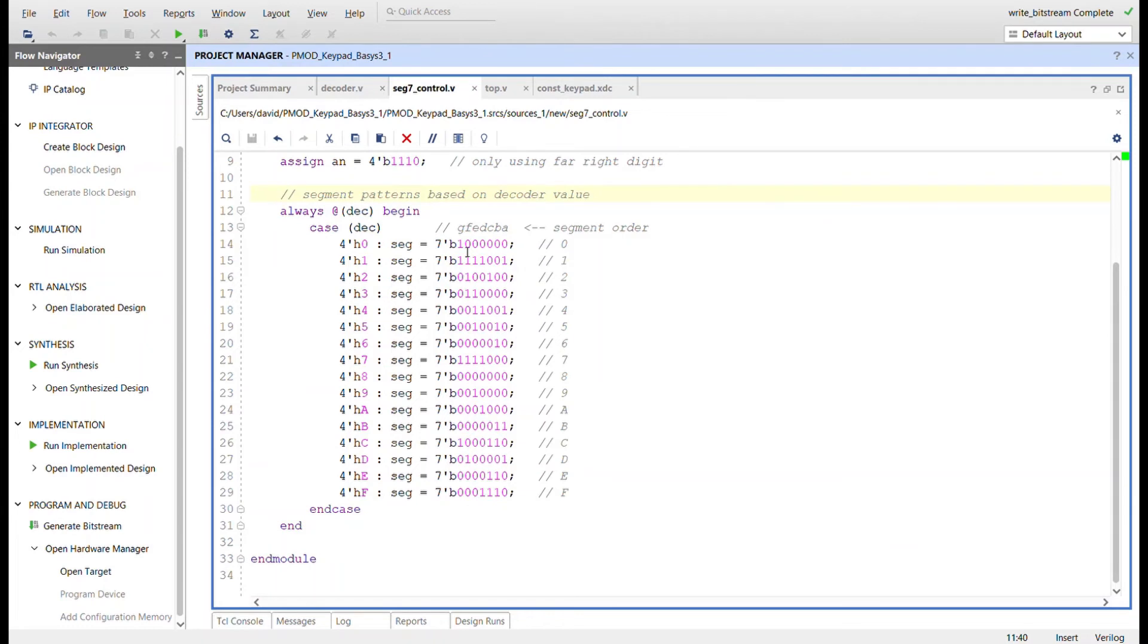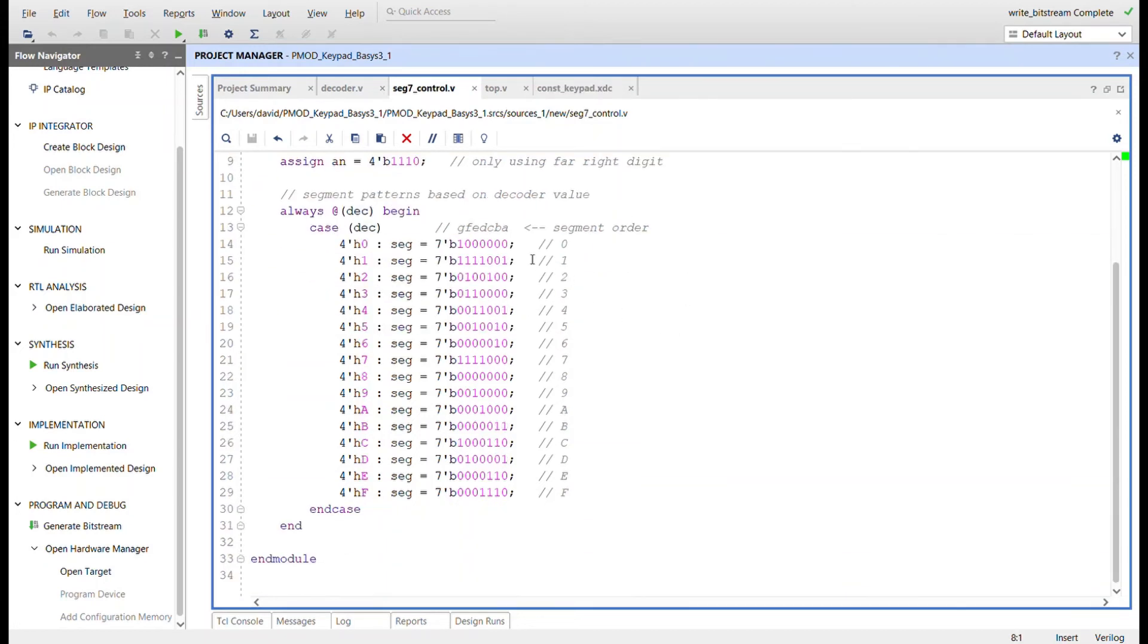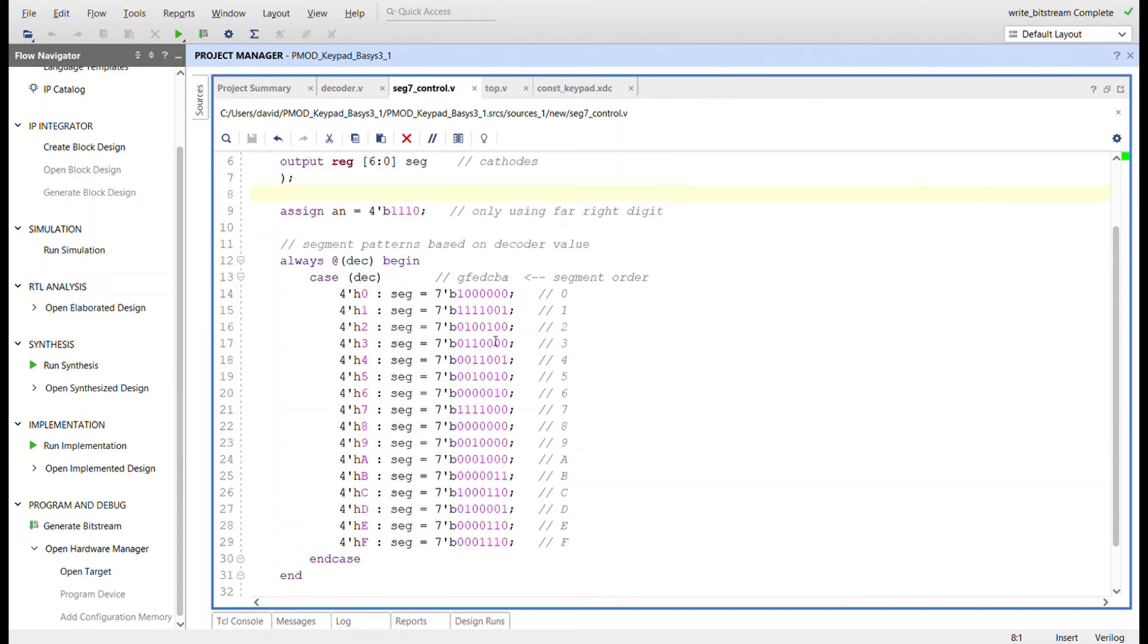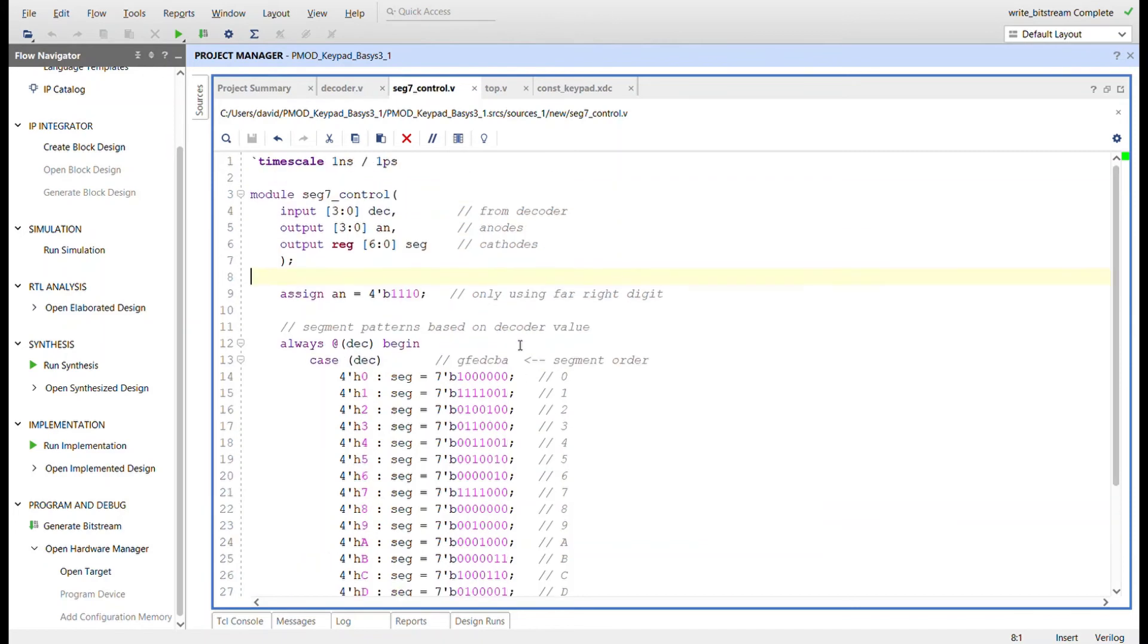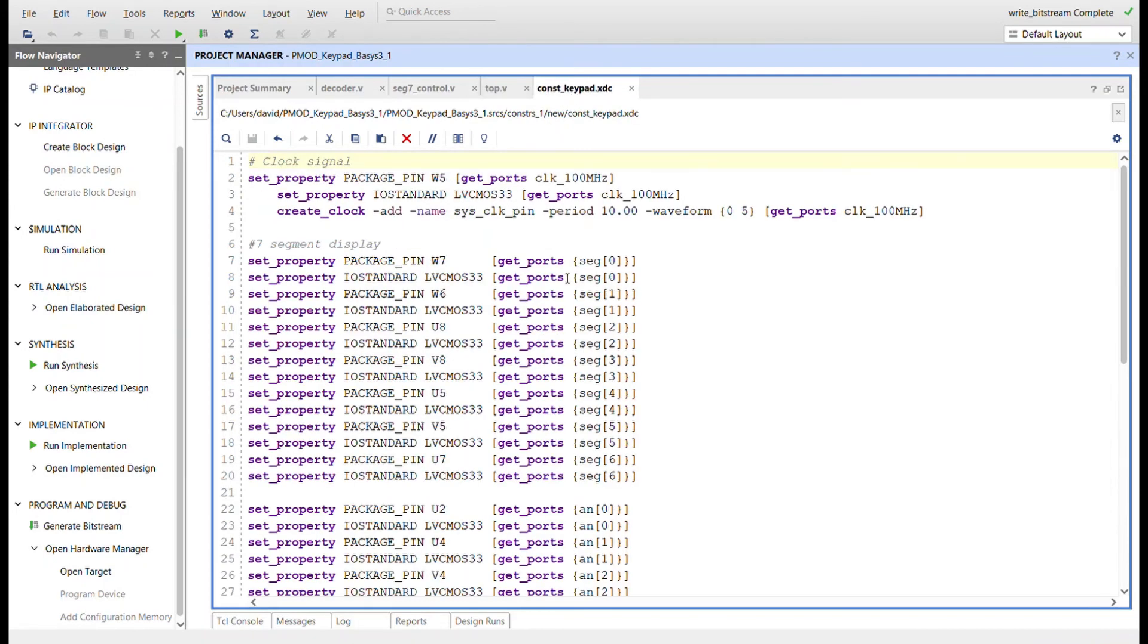I went ahead and changed the ordering that I've previously used just to show you. Now I can keep the same bit ordering 6 down to 0 here, and same thing in the top, instead of switching it in the constraints file. I'm just going to reorder it from G to A. Someone mentioned this to me that they did this and it's a good way to solve the problem too. I get to keep the same bit ordering in the top and I don't have to mess with anything in the constraints file.